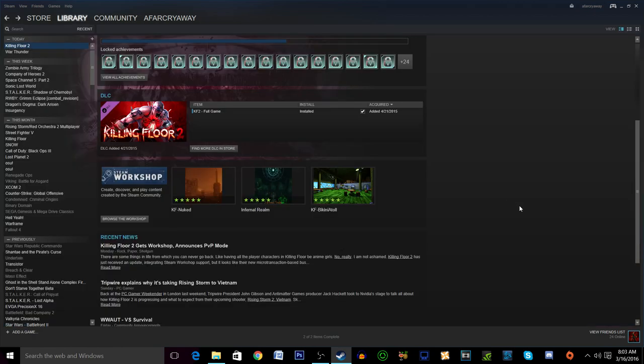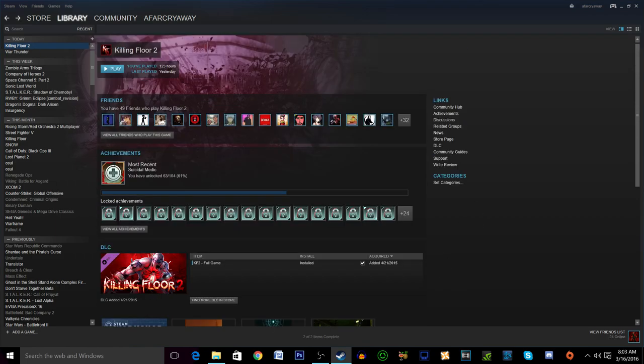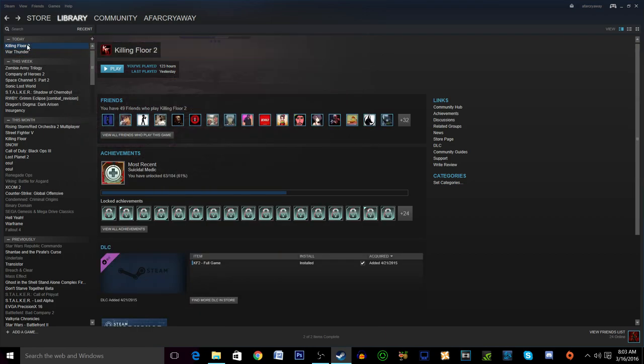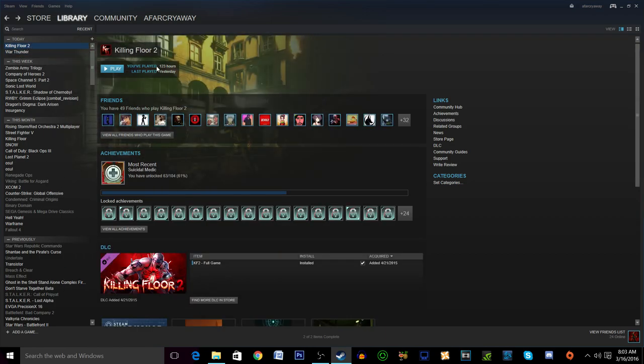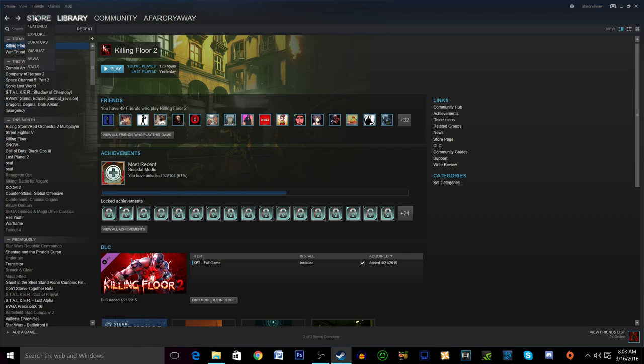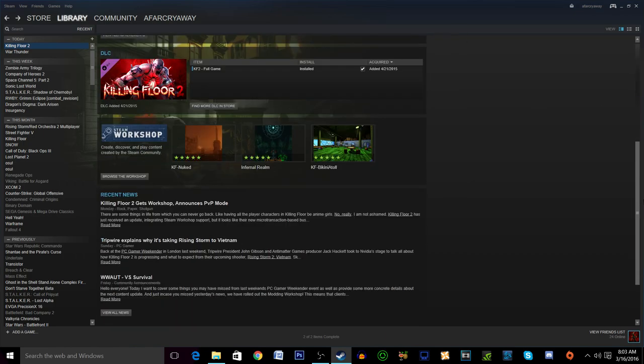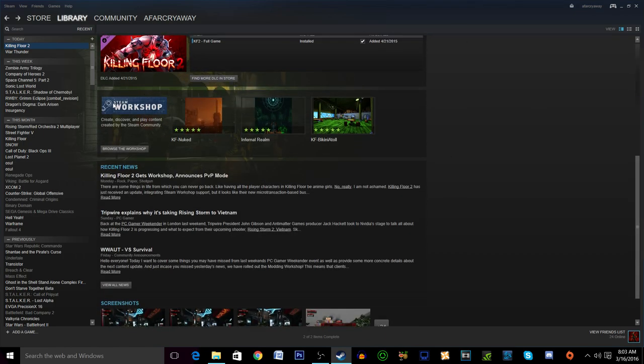So just to start off you'll be here at the Killing Floor 2 page. I've had some people ask me how you even get to the workshop. You click on your Killing Floor 2 and make sure you're in the mode where you see your games listed out on the side as well as the details here. You go to games details and view and then you'll see Killing Floor 2.